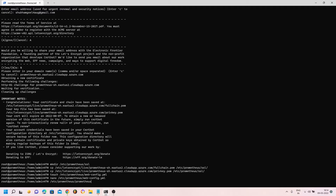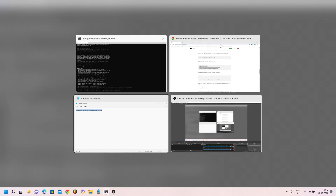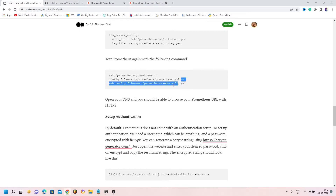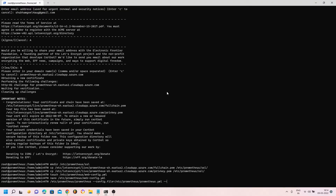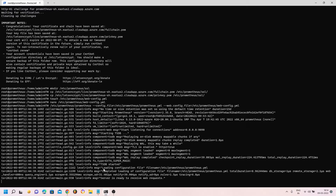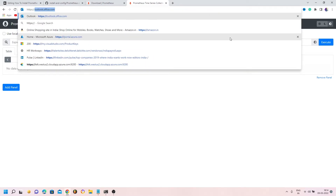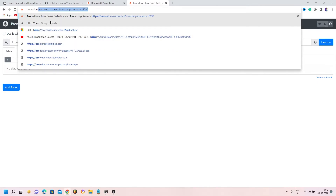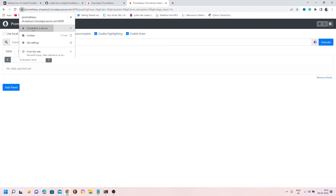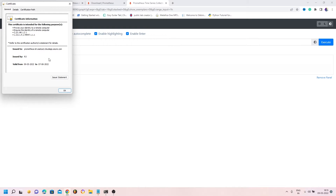Now start Prometheus again: /etc/prometheus/prometheus --config.file pointing to prometheus.yml, plus the --web.config.file argument pointing to web-config.yml. If Prometheus says server is ready to receive web requests, go to the same URL but use https. Accessing the URL with https shows the lock icon is present — connection is secure and a certificate is available. The certificate is valid for three months. The site is now running with HTTPS.